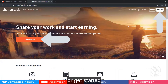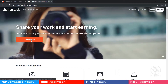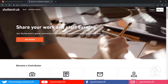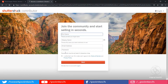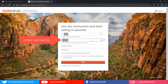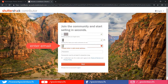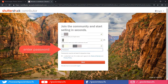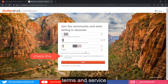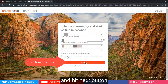Hit sign up or get started. Fill this form. Check this box to agree with the terms and service, and hit the next button.